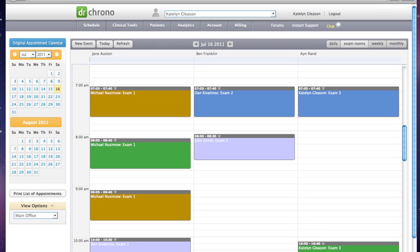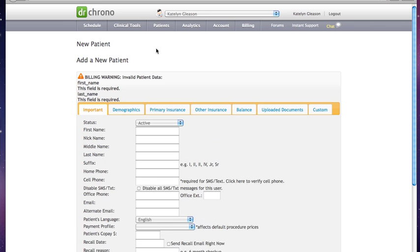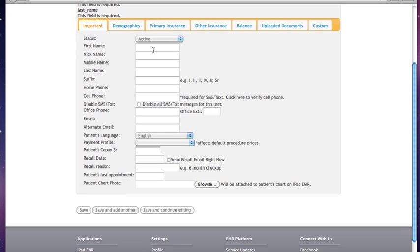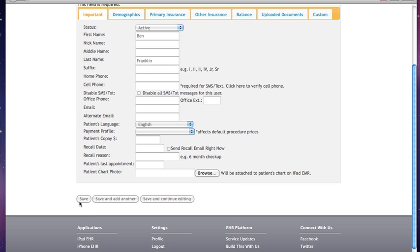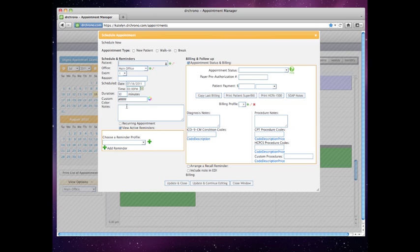Now, in regards to this first way, if the patient has not been created yet, you'll need to go to Patients and New Patient. We require only a first and last name for the appointment to be booked. Press save, choose that time again, and then type that patient's name in.